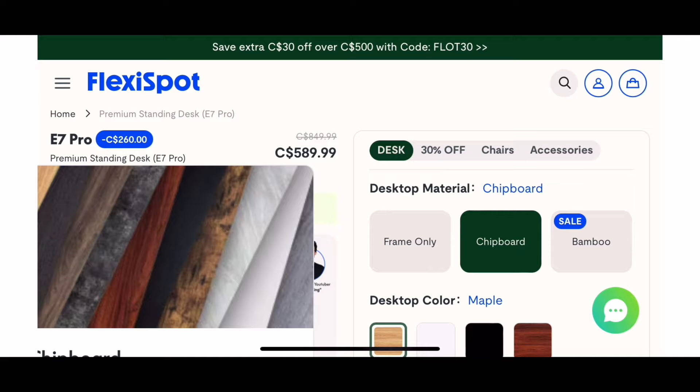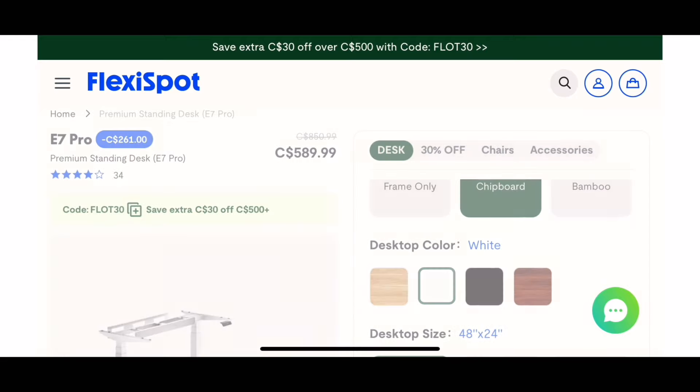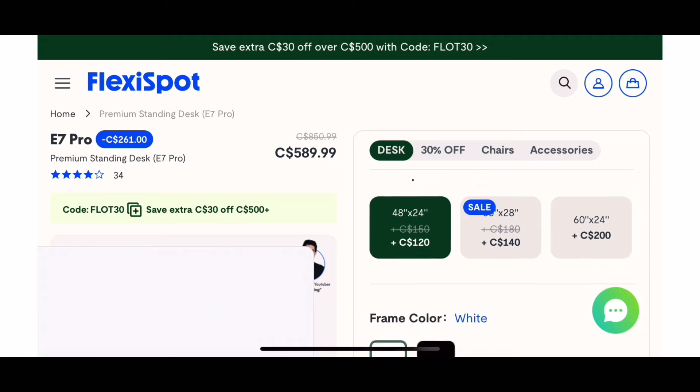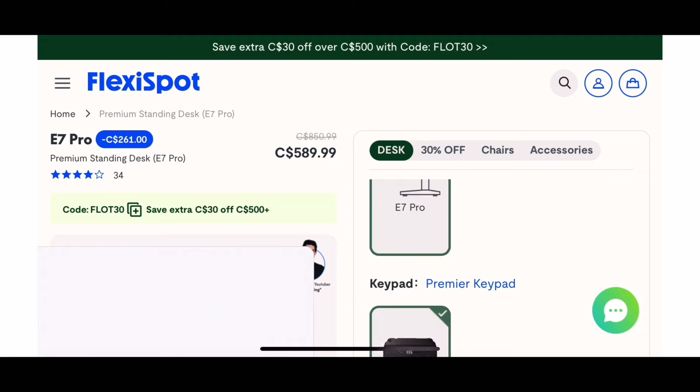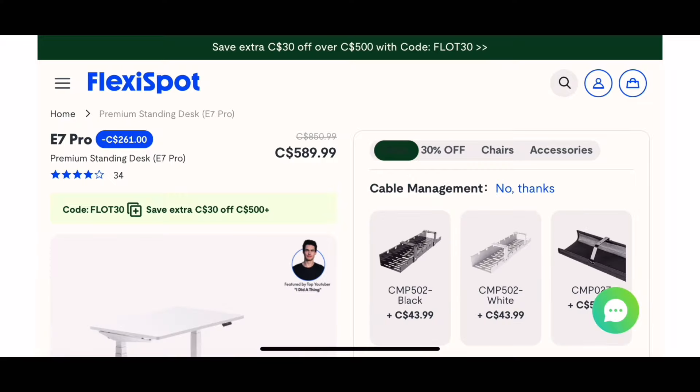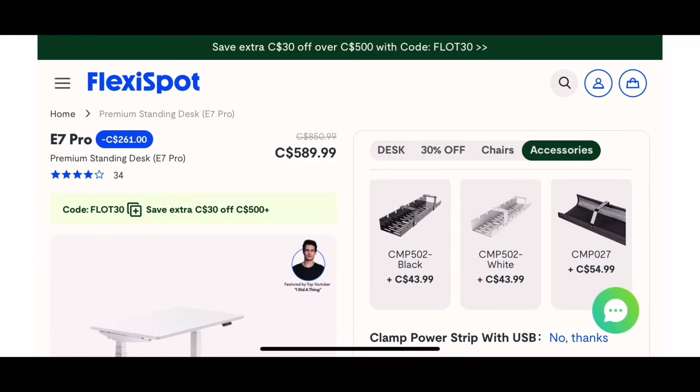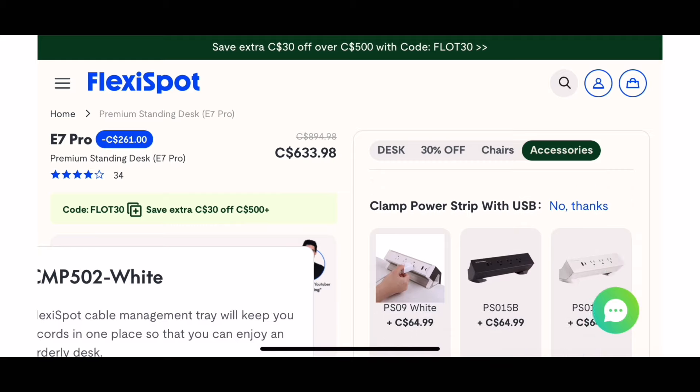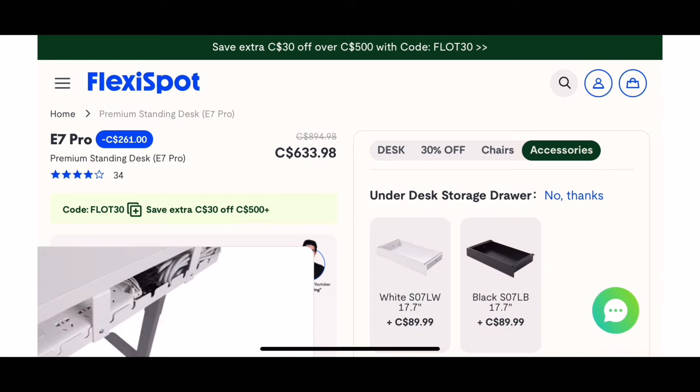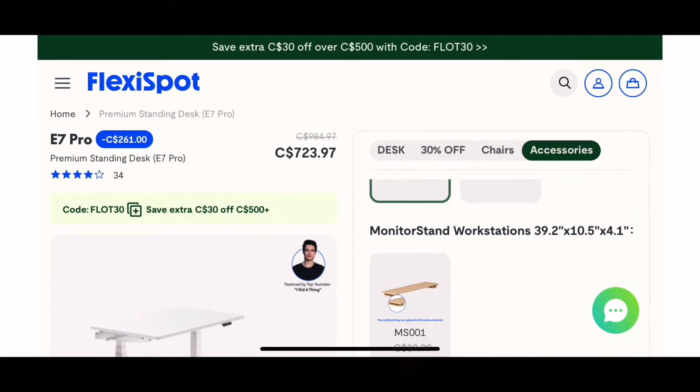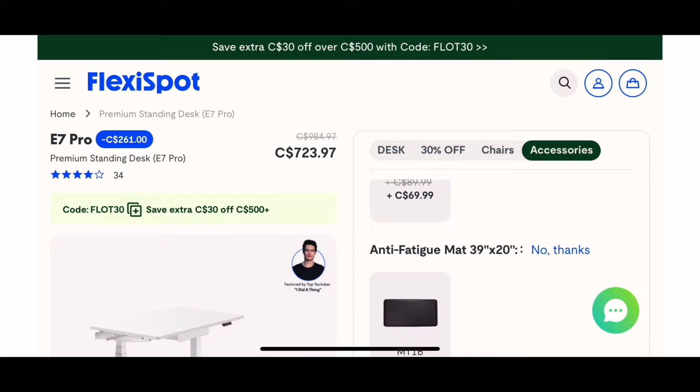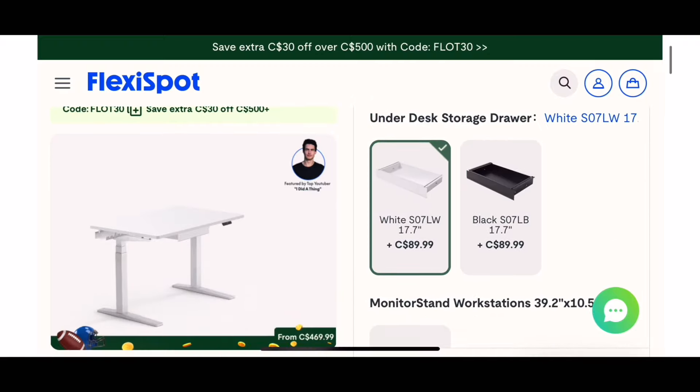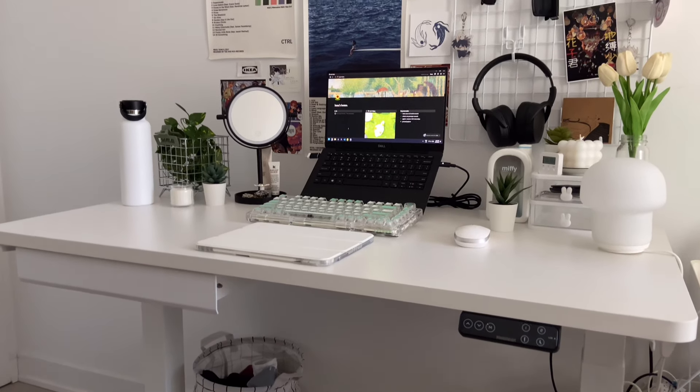The standing desk that I got is from Flexispot, and it's the E7 Pro. It has a lot of customizations that you can change by yourself, and the ones that I'm showing on the screen are the add-ons that I got, as well as the size and the color that I got. I've been using this desk for a few weeks now, and it's been really great. It's really good quality. It has cable management in the back, which I'll show you later, and it's just been a really great upgrade for me.